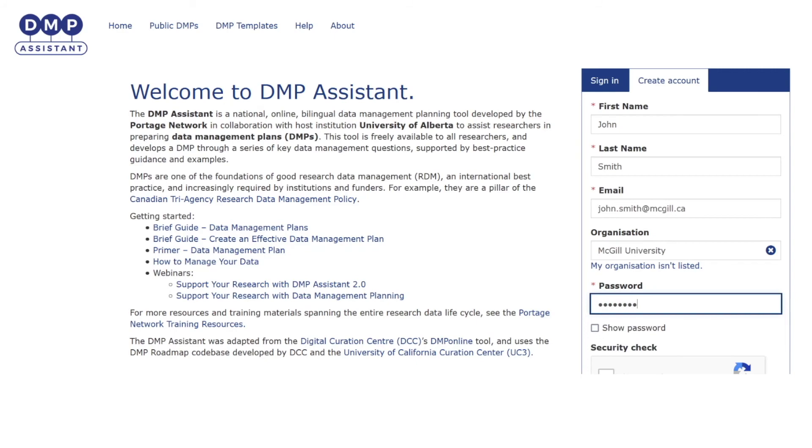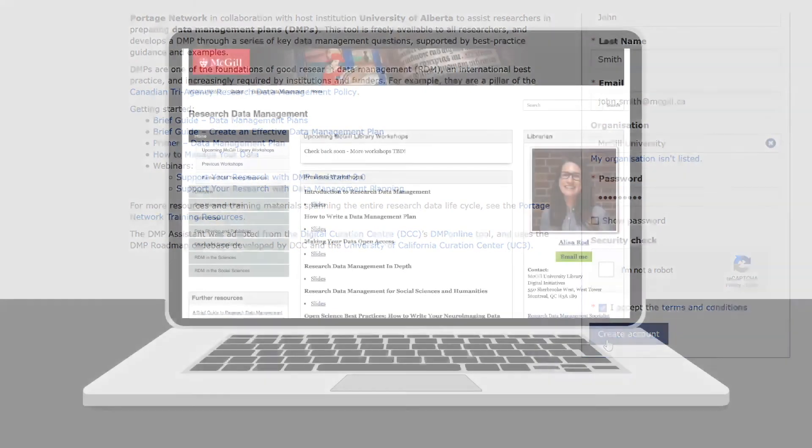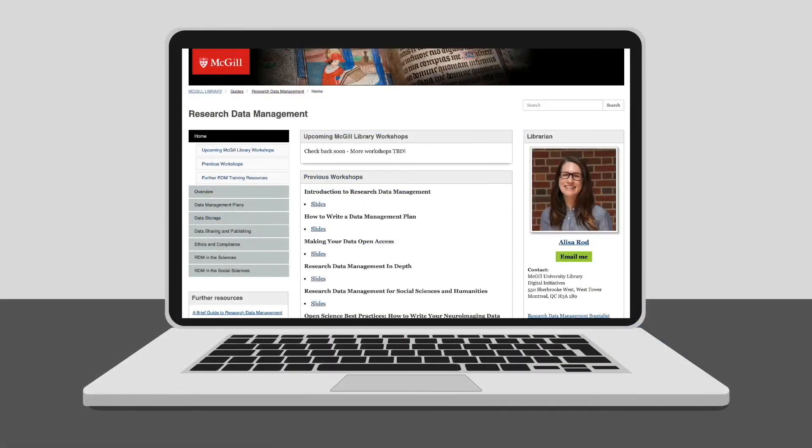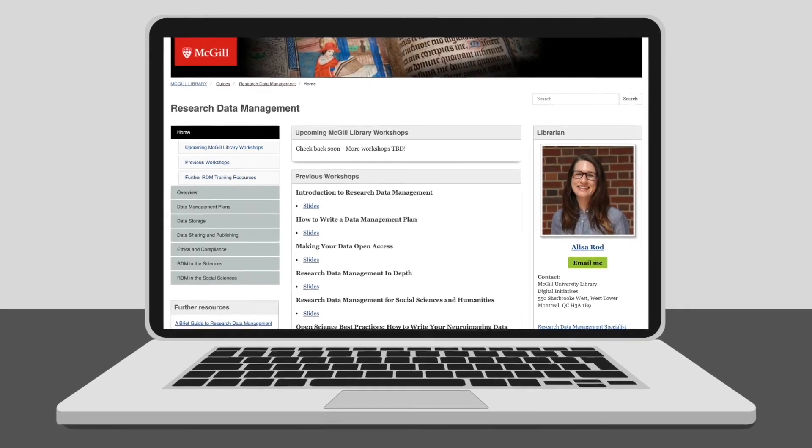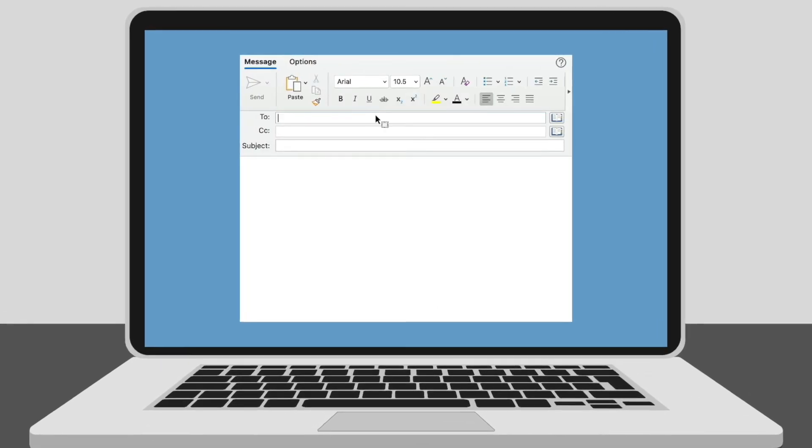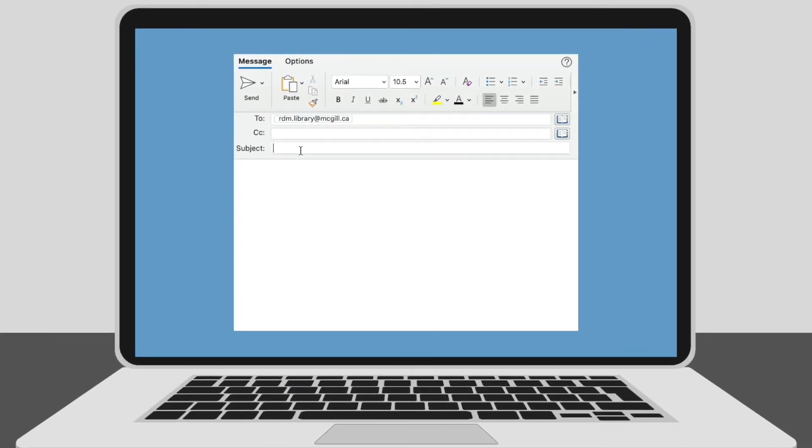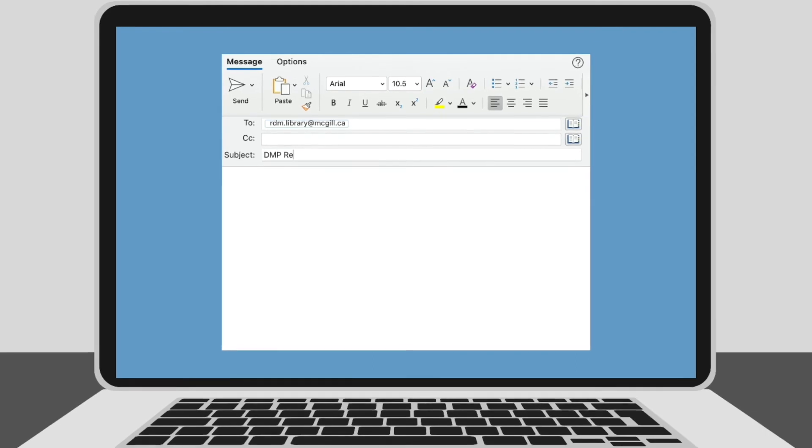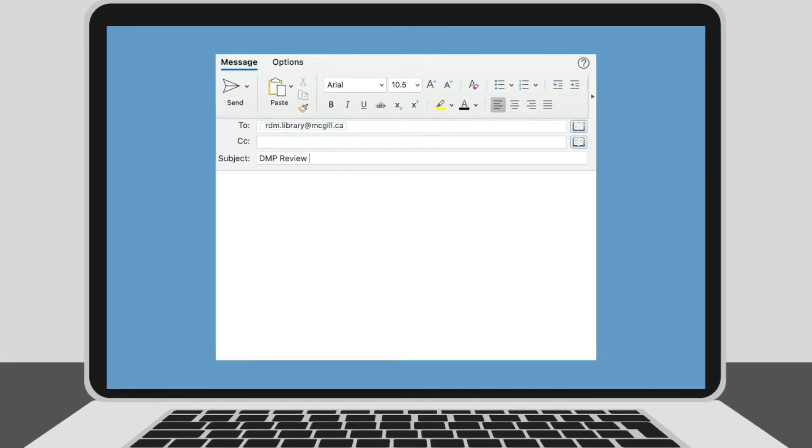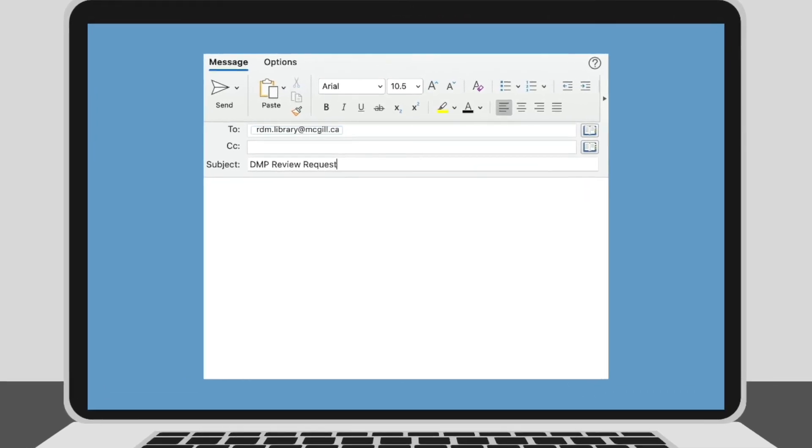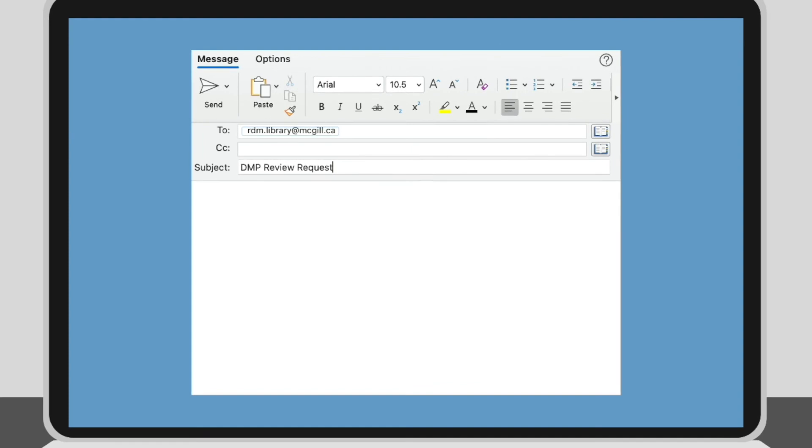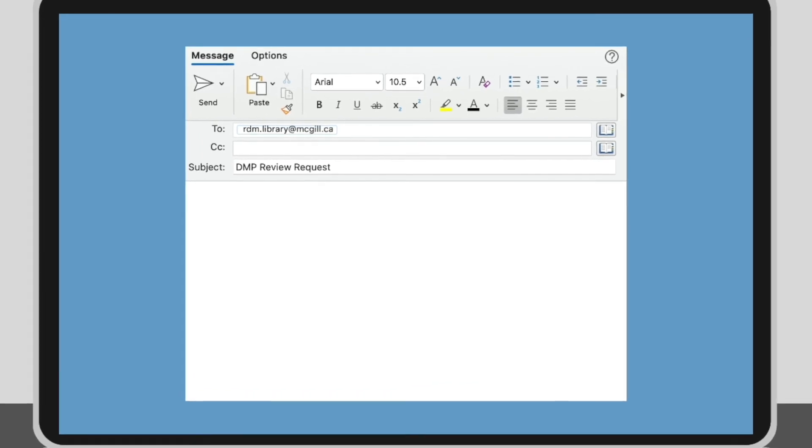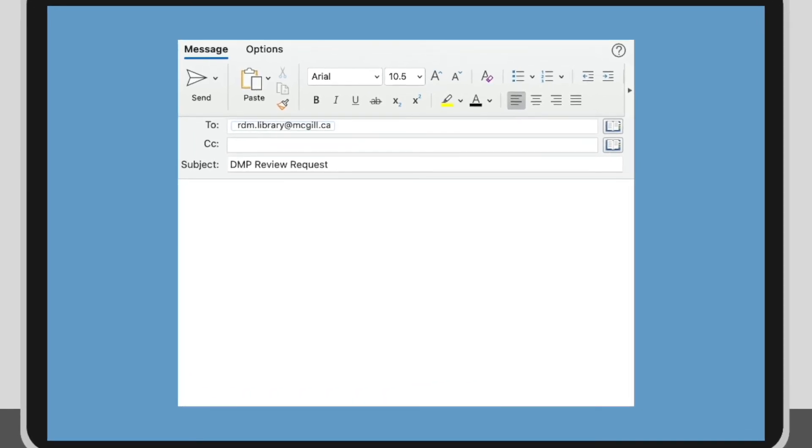If you want to learn more about writing effective DMPs, please sign up for our DMP writing workshops at the McGill Library or contact our Research Data Management Specialist directly at rdm.library@mcgill.ca. We will be happy to review your DMP for your research project.